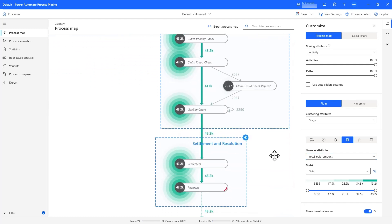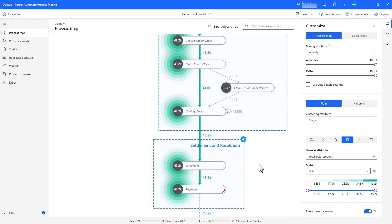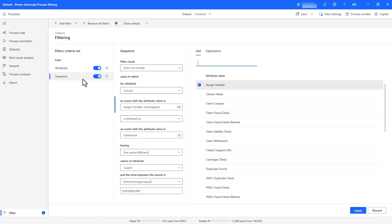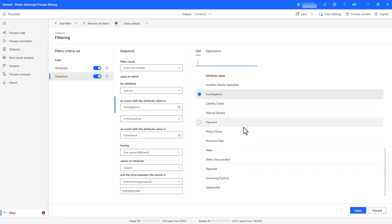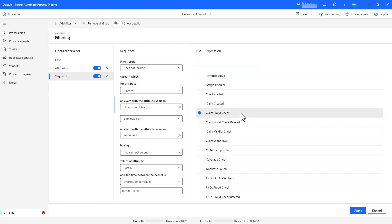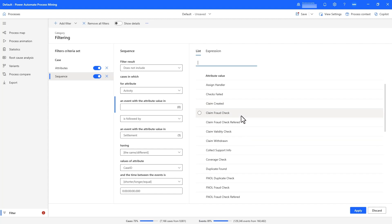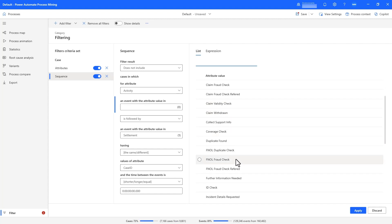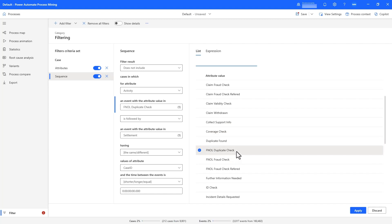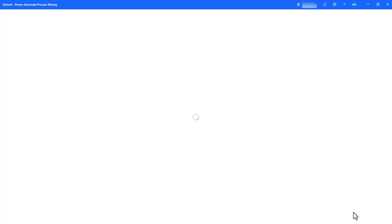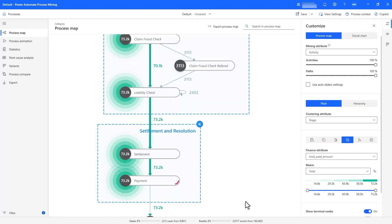We can go back to the filter and keep going down the list of key activities Copilot mentioned, keeping an eye on the bottom to see if the number of cases is greater than zero. Luckily, no issues with fraud checks and coverage checks, but we did find that there were 212 settled cases where FNOL, or first notice of loss, fraud, and duplicate checks were not conducted. These cases represent 73.2k in financial impact, and sum to over 100k when combined with settlements without investigations.